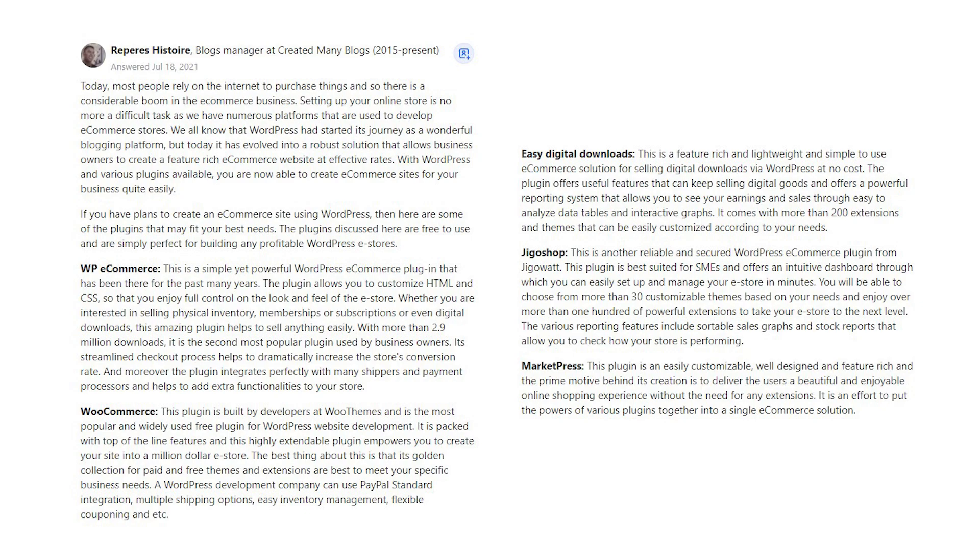With WordPress and various plugins available, you are now able to create e-commerce sites for your business quite easily. If you have plans to create an e-commerce site using WordPress, then here are some of the plugins that may fit your best needs. The plugins discussed here are free to use and are simply perfect for building any profitable WordPress e-stores.